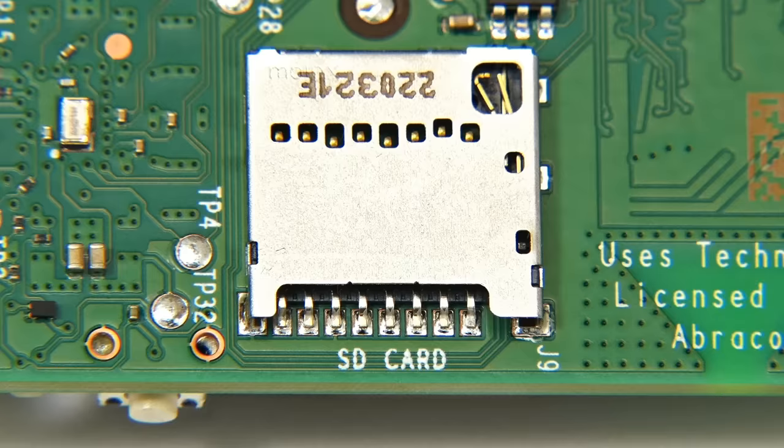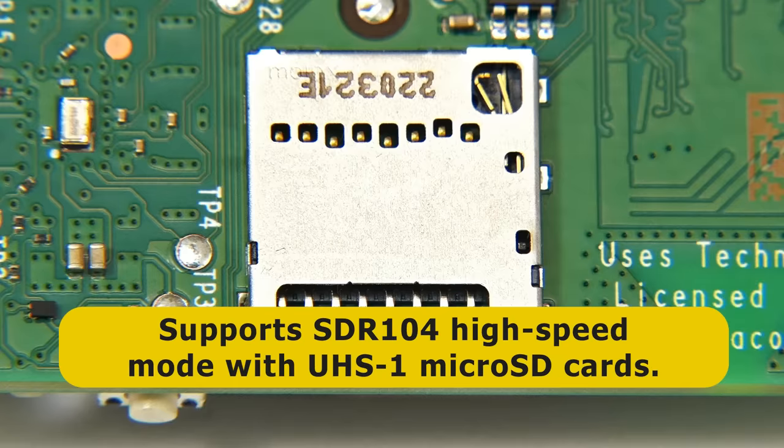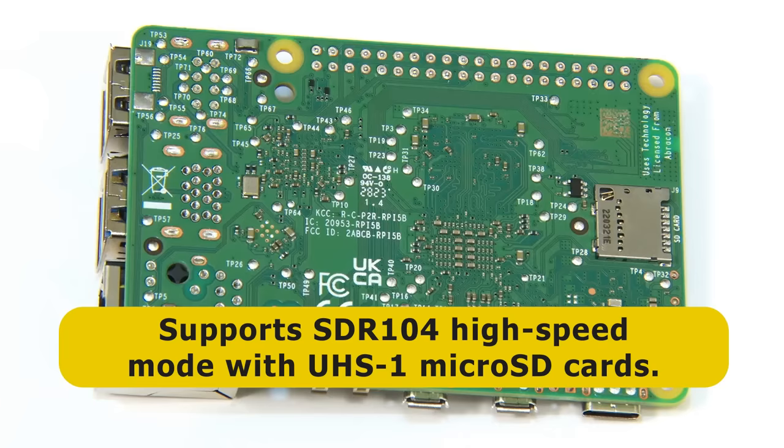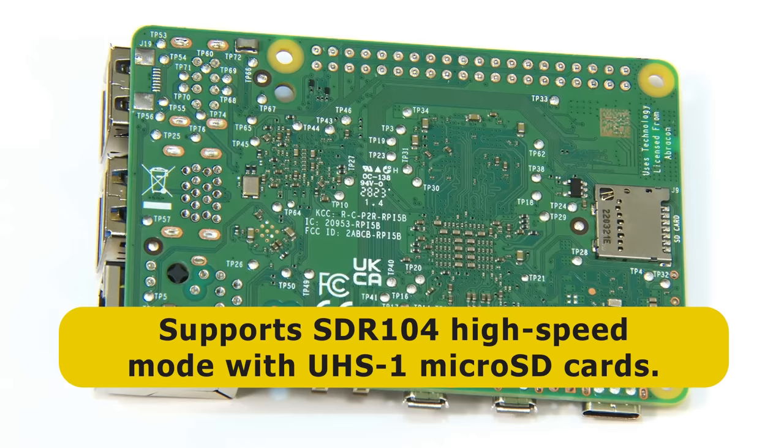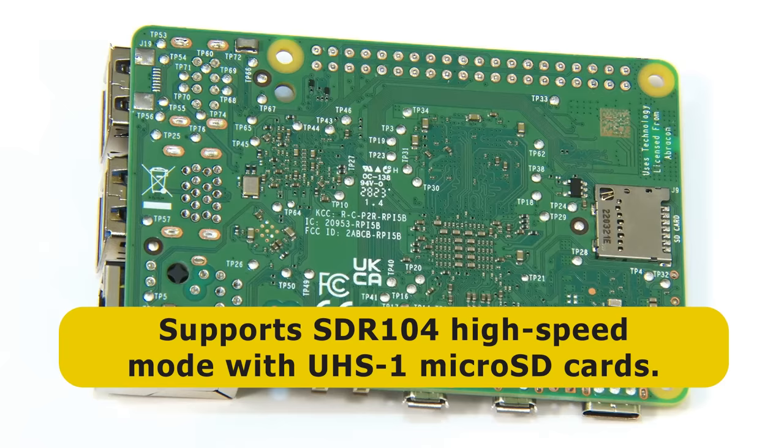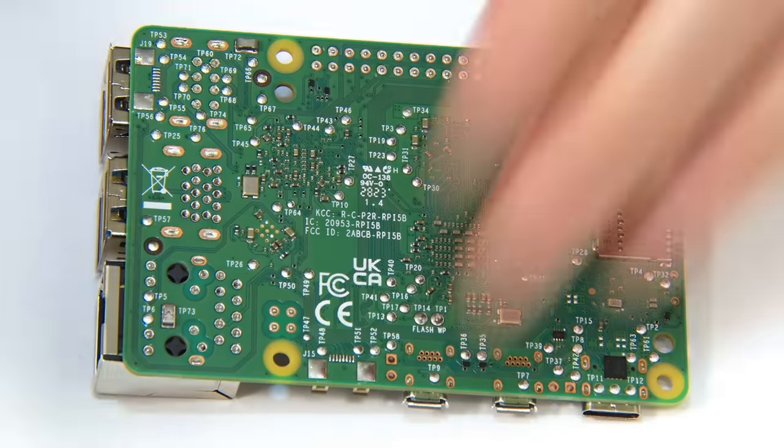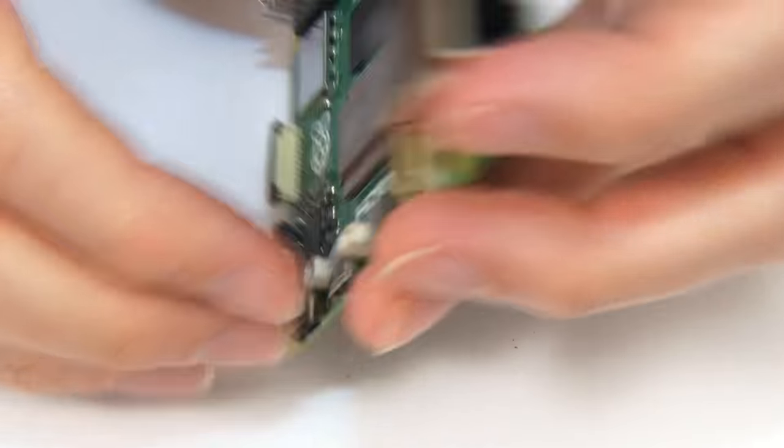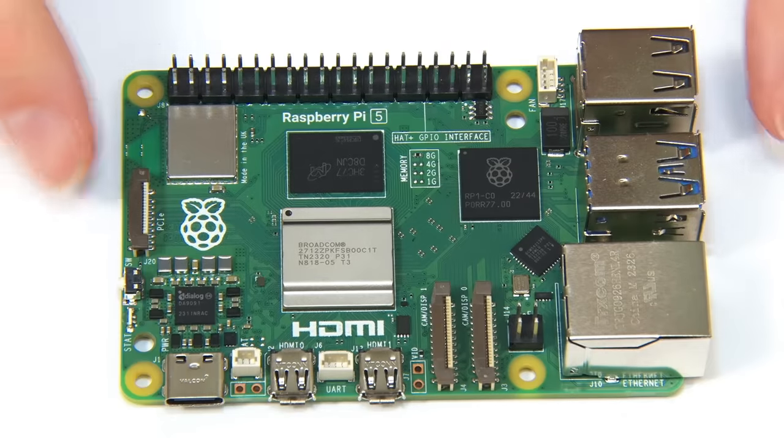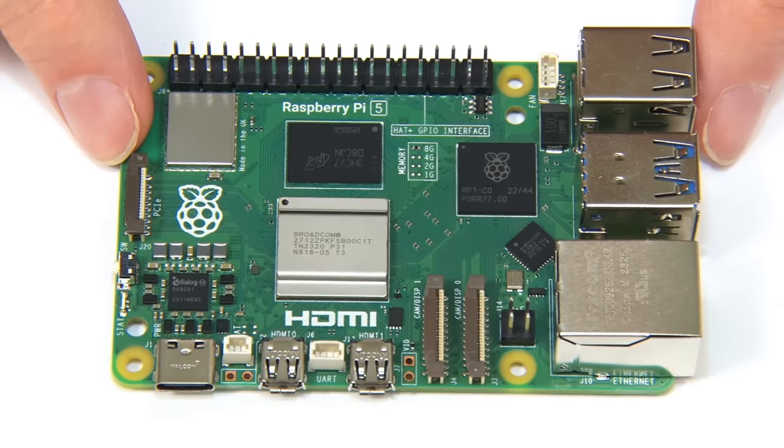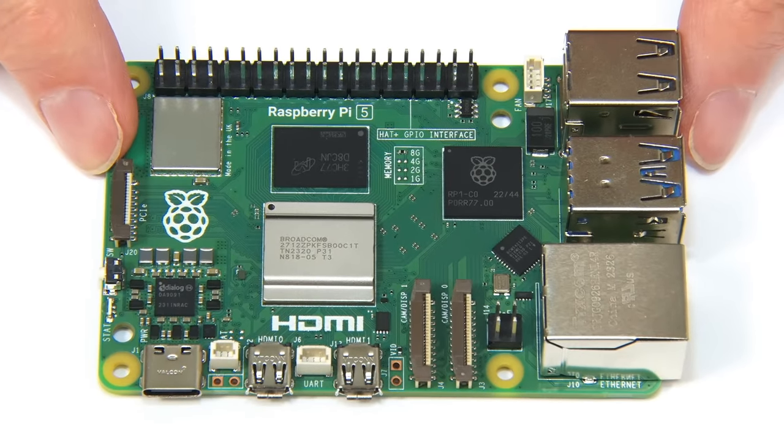However, due to the new RP-1 silicon, microSD card performance has been improved, as we now have support for the SDR-104 high-speed mode, which theoretically allows data transfers at up to 104 megabytes a second with a UHS-1 card. And so there we are, the Raspberry Pi 5. It's finally arrived, we've entered the fifth generation of Pi-dom.